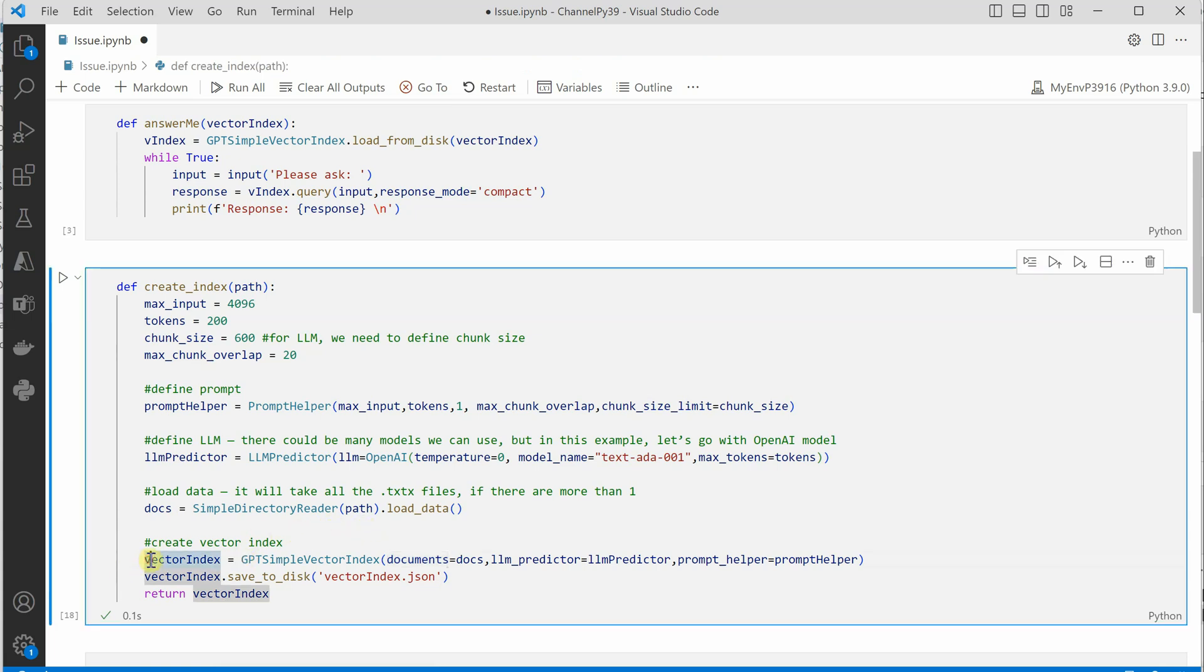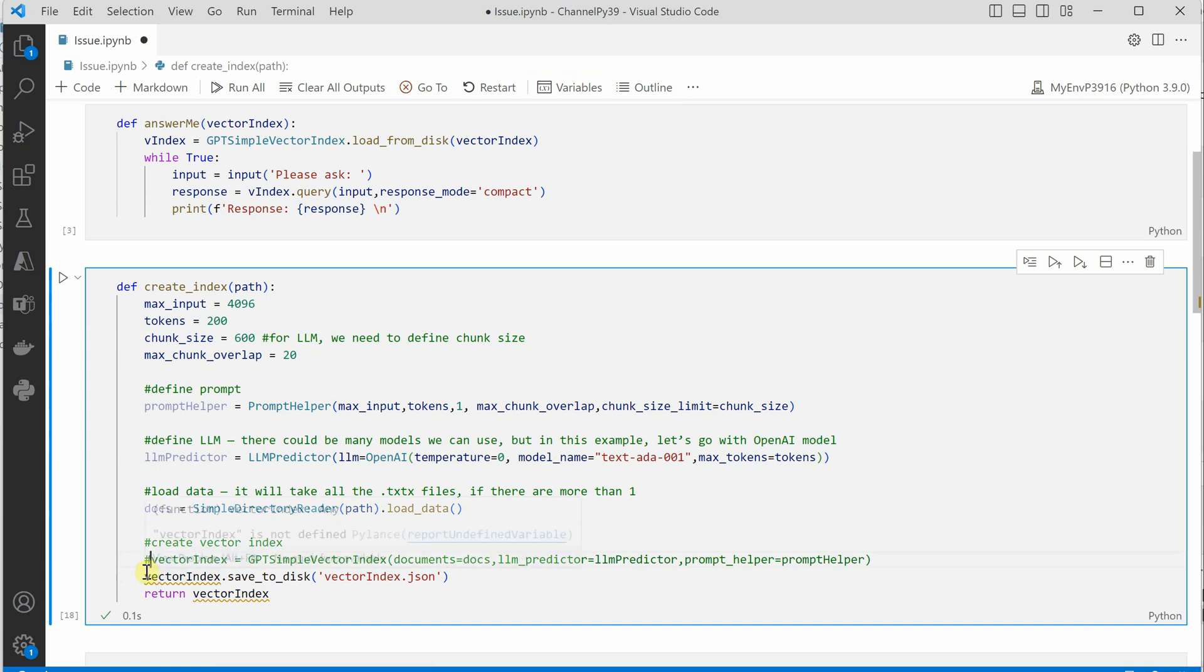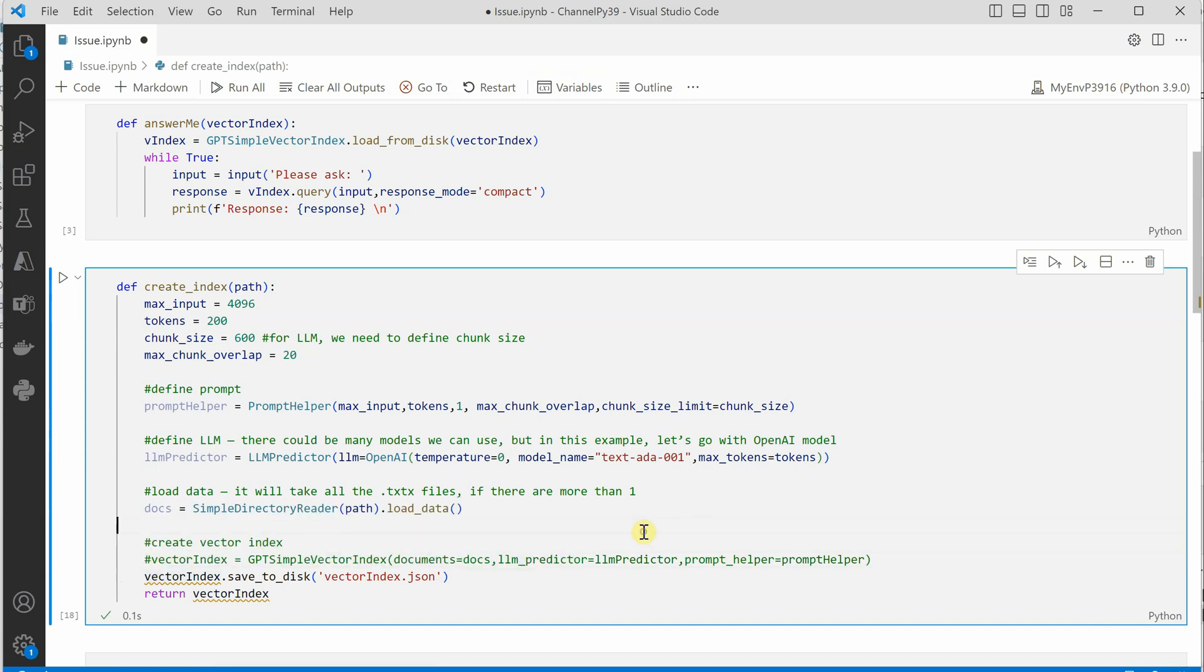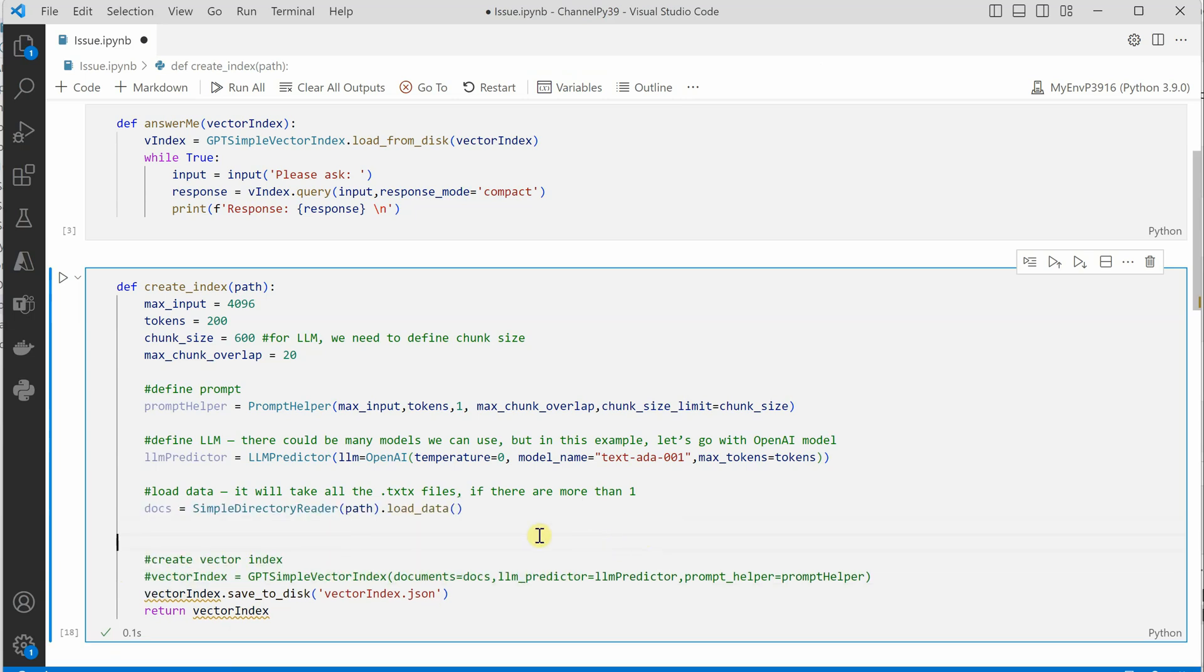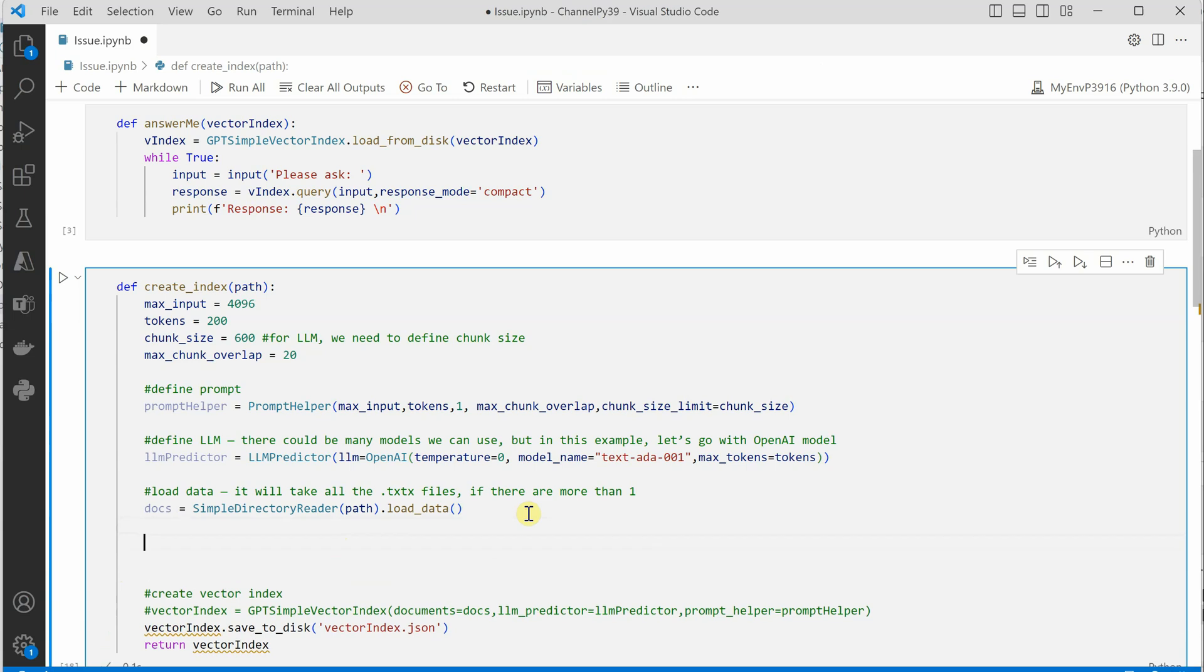you need to just get rid of this particular line, and let me fix this one.